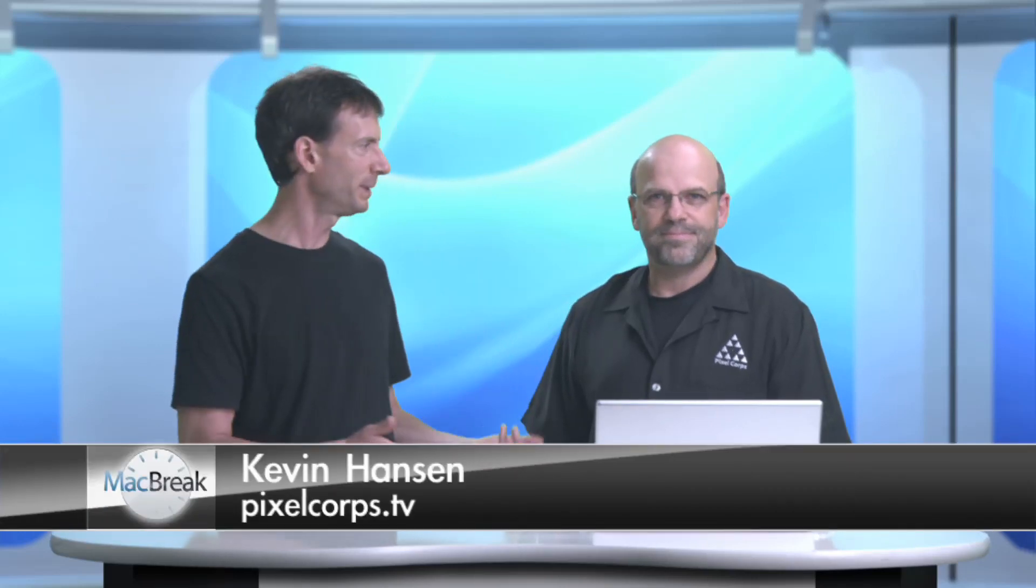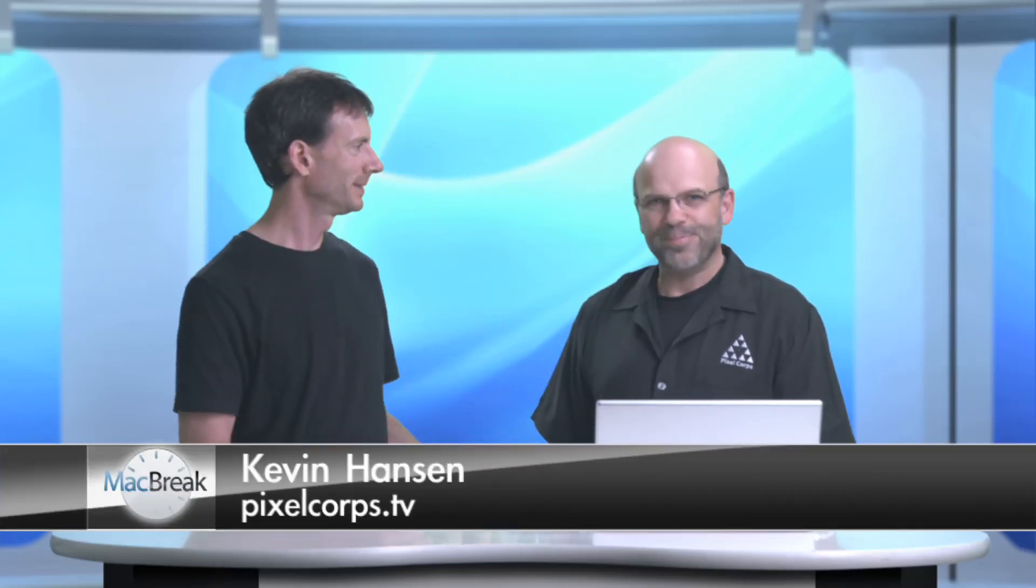Welcome back to MacBreak Studio. My name is Mark Spencer. I'm your host and with me today is Kevin Hansen from the PixelCore. Hello. Welcome Kevin. Glad to be here. So the reason I have Kevin in here today is I've had the opportunity to do a couple of jobs with DV Garage.